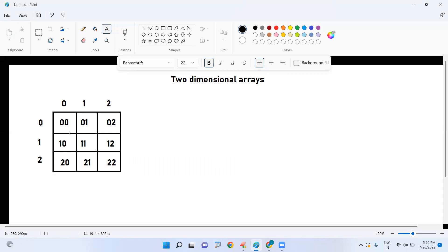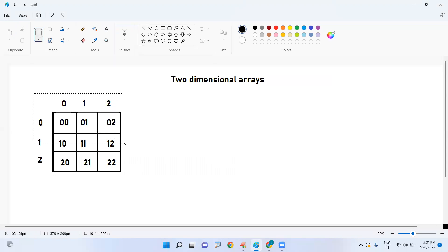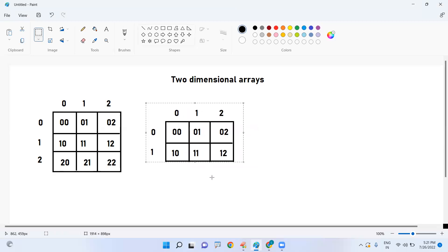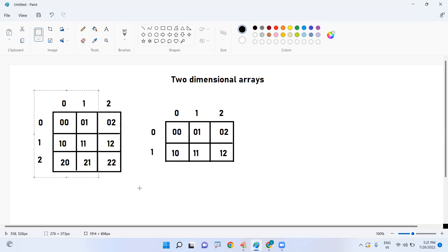Based on the index, we store, access, or process the information — any modification or operation we can do. For example, if you want to display information in two rows and three columns, we represent it accordingly. Similarly, for three rows and two columns, the representation will be different.